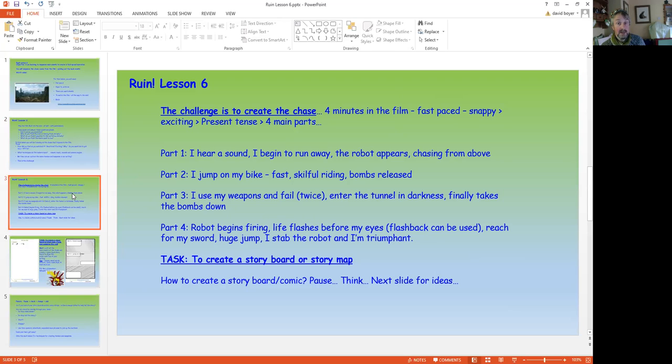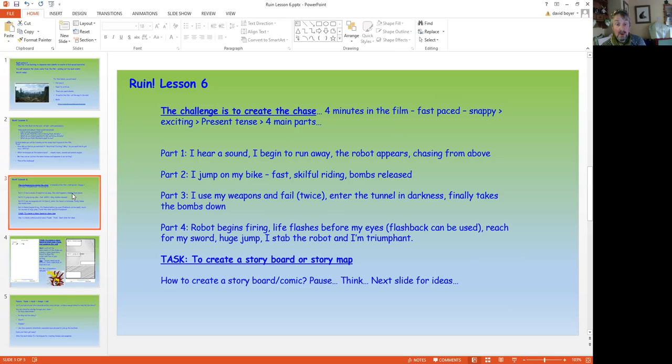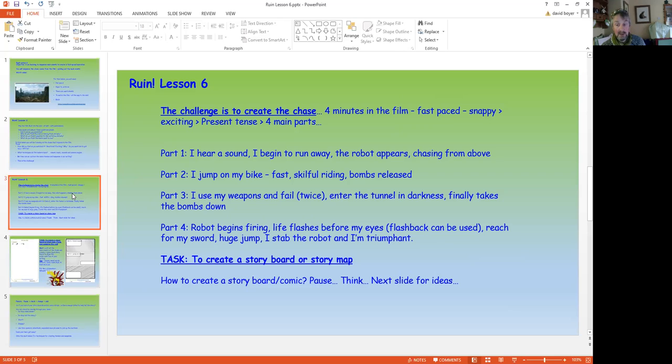Finally takes the drones down with bombs. Part four, unfortunately, the main drone appears. My life flashes before my eyes. Could use a flashback. You reach for the sword. There's a huge jump. You leave the motorbike. You stab the robot and disable it. And you're triumphant.